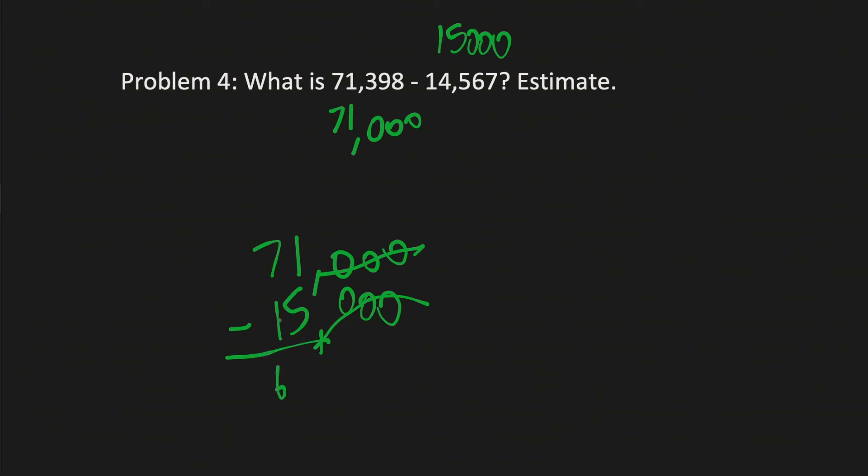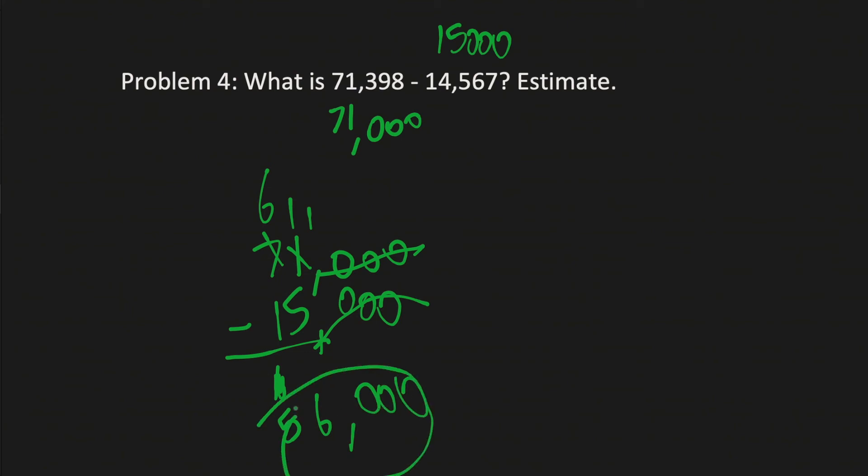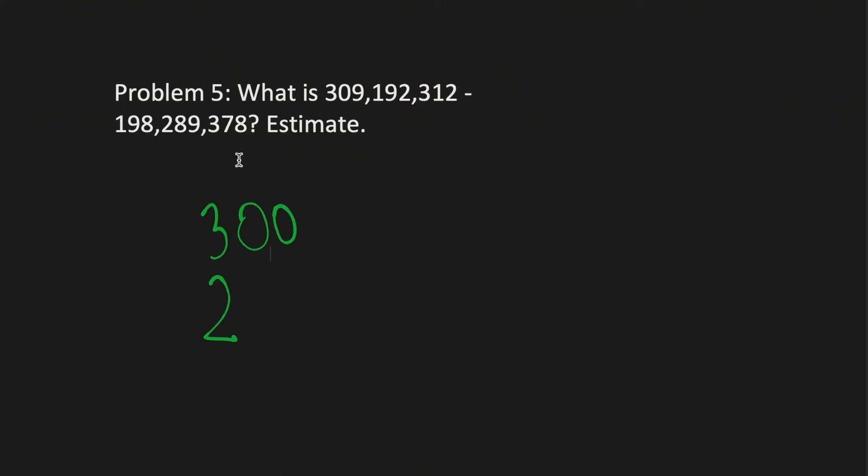71 minus 15 would come at, you have to do 6, and that would be 5, and you have 11, so 56. 56, and then you add the triple zero. 56,000 would be your answer.